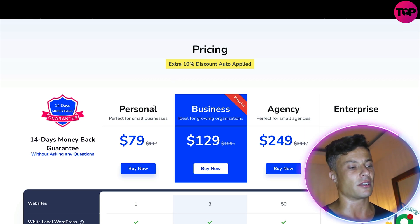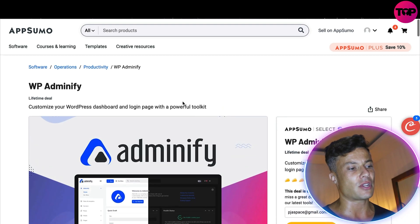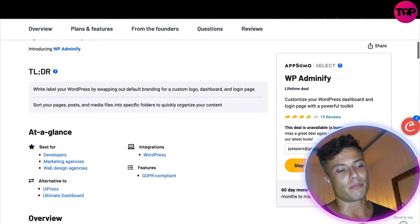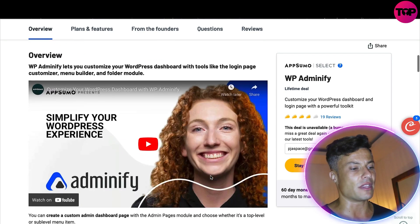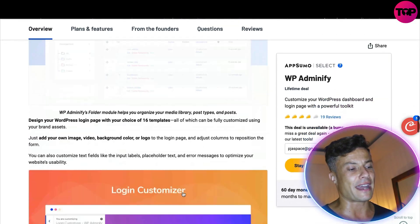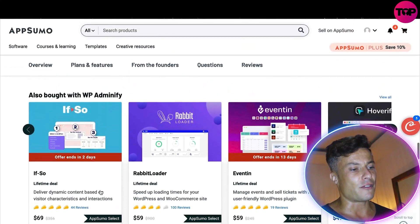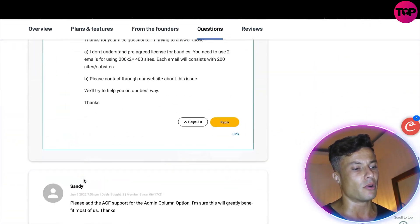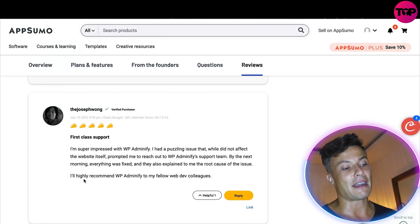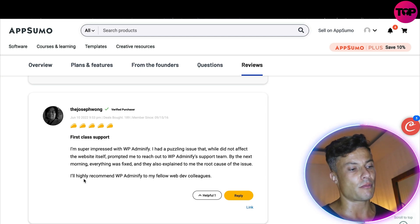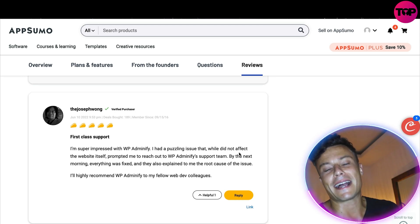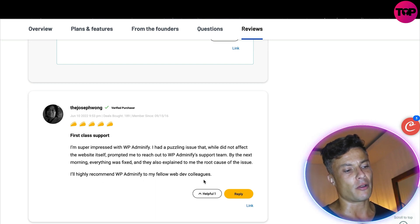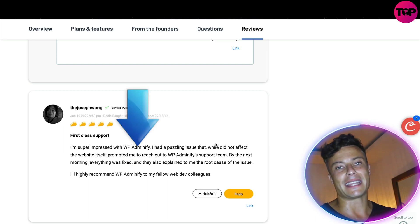At $79 a year it's actually pretty affordable, and with the extra 10% discount applied at checkout you're looking at roughly $72–$73, which is not too bad. If you head over to AppSumo — linked down below — it's not available just right now but getting uploaded very soon with a massive discount. Put your email address on the right-hand side and click 'Stay in the Know' and they'll update you when it's available. There's also information from the CEO, FAQs, and reviews — for example, people praising first-class support and highly recommending WP Adminify.